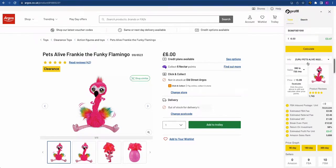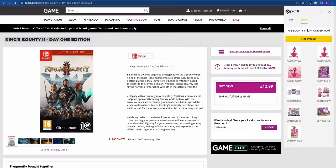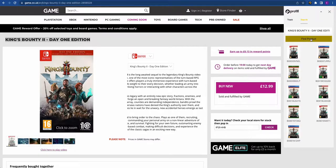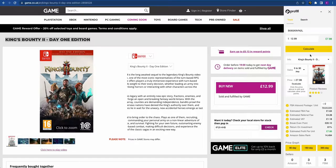For websites we're not integrated with, it's still really easy. All you do is take the product title — for example on Game — paste it into the extension, click Find Product, and you're given all the potential product options to match up. We put in the price at £12.99, click Calculate, and you can start analyzing your FBA deal. This means you can analyze deals on any website in the world. It also works on Amazon, where the ASIN will be pre-filled for you.